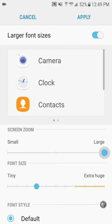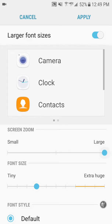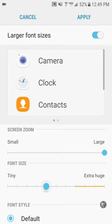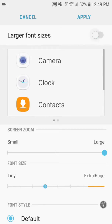First of all, one thing we can do is we can zoom this whole screen in, which enlarges both the icons and the text. Another thing we can do is enlarge the font size. When you first get the phone, this option will be clicked off.